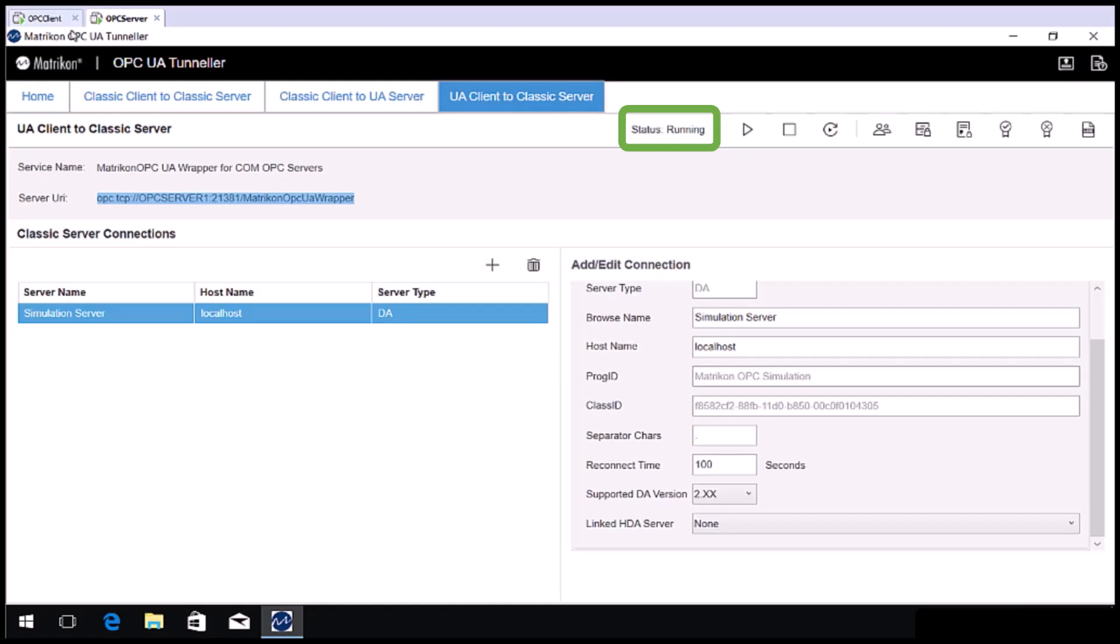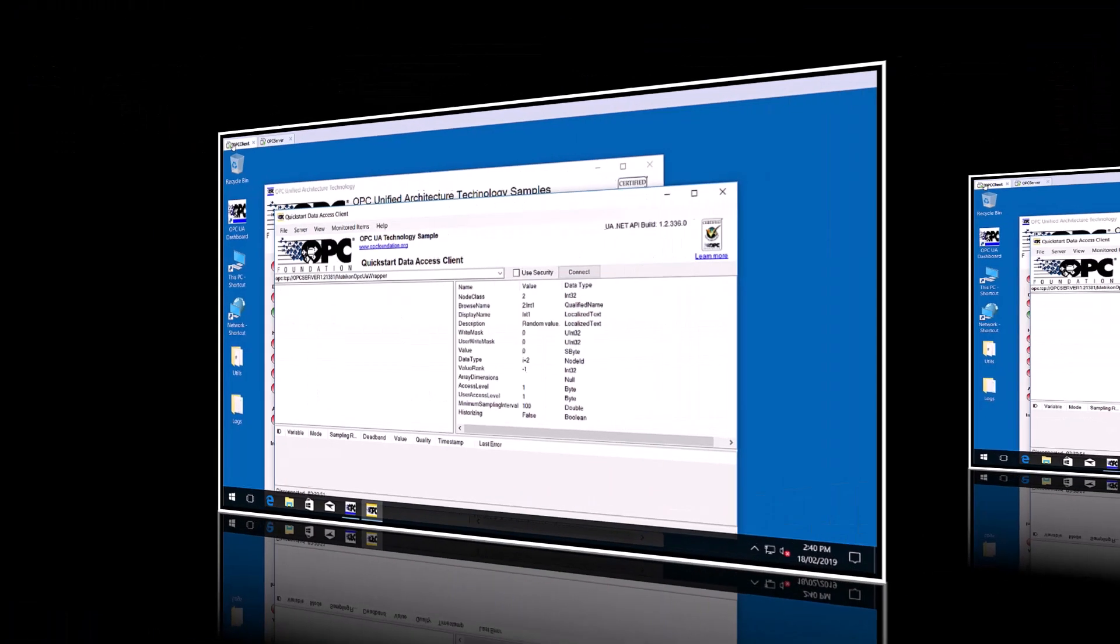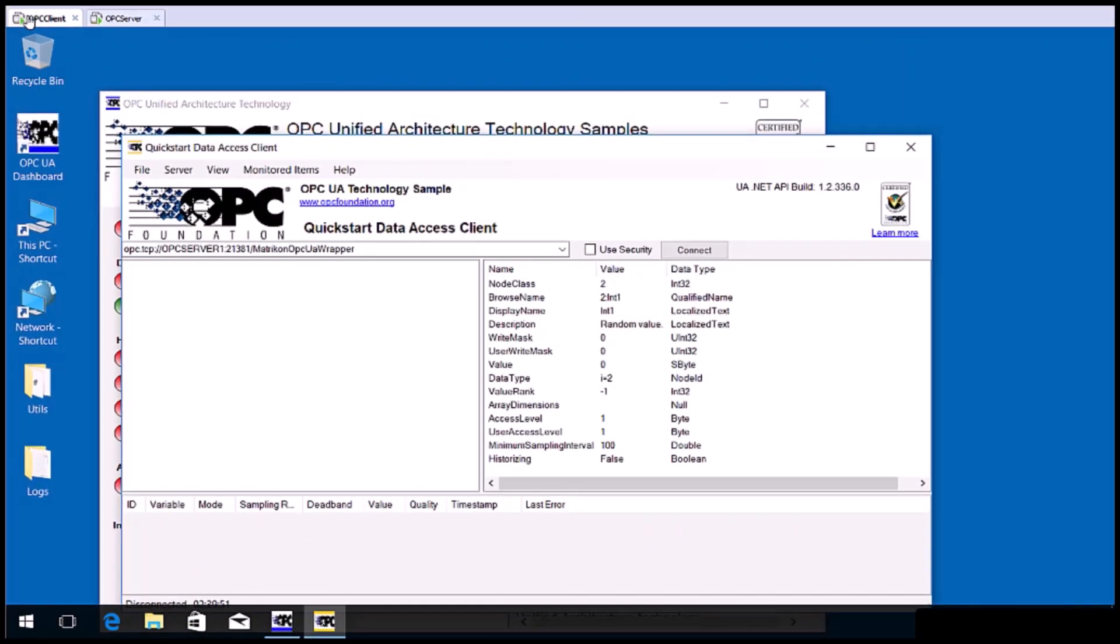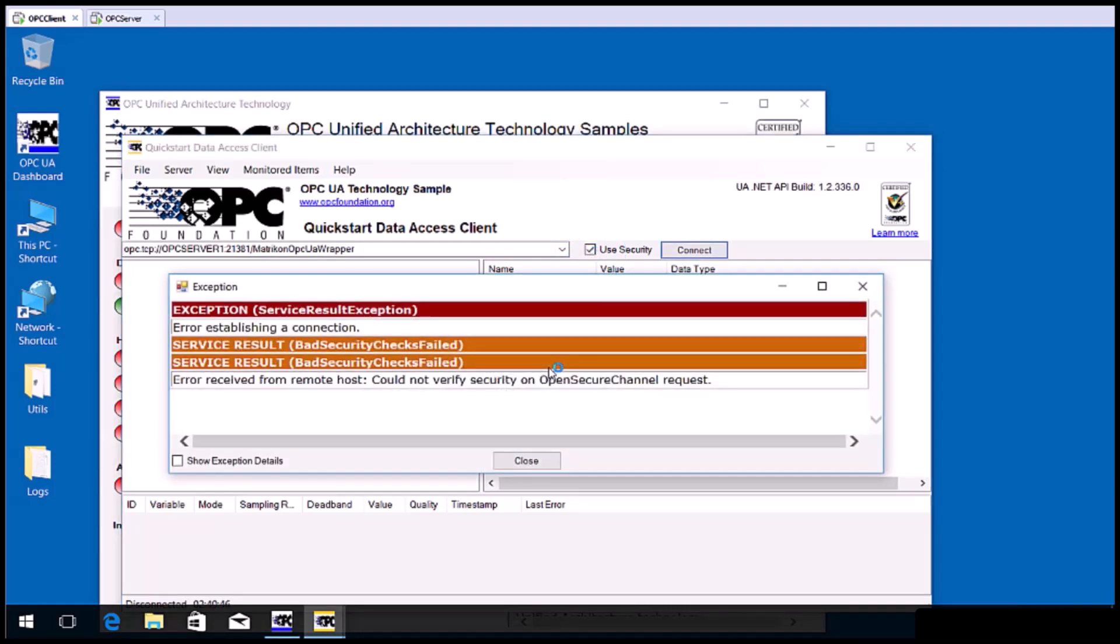Now go back to the OPC client computer. Confirm the URI is the same as before, but this time click use security. Then click connect. Note that the error that is displayed says error establishing a connection, error received from remote host could not verify security on open secure channel request. This indicates that the OPC UA server has rejected the connection request as it does not yet see this OPC UA client as a trusted friend. Click close.